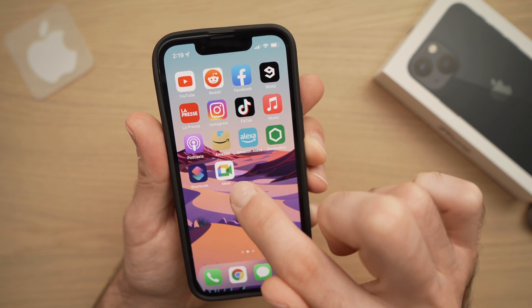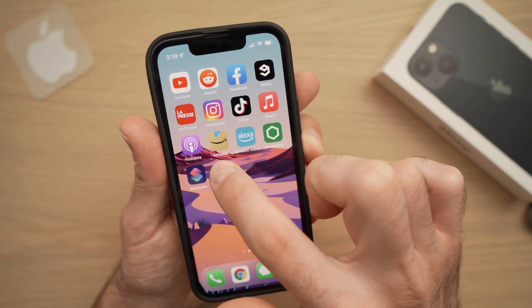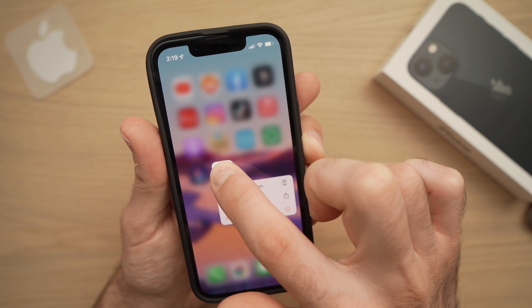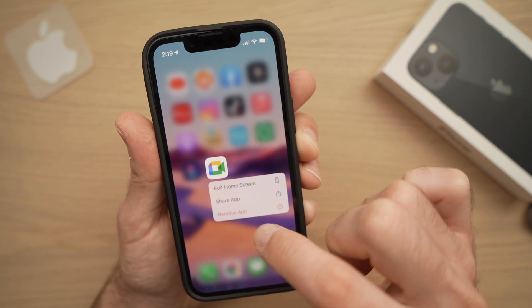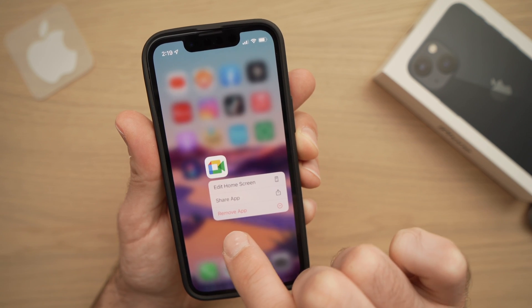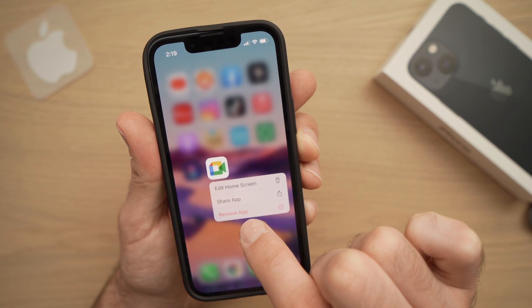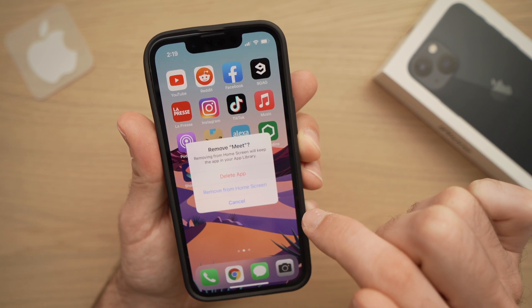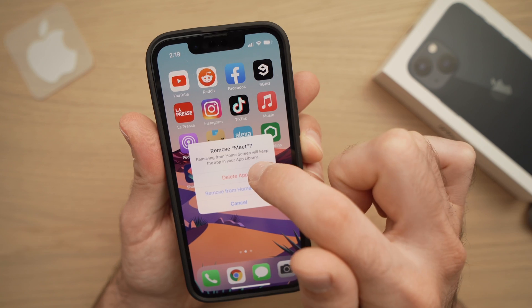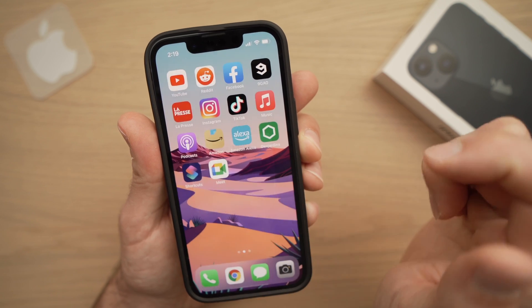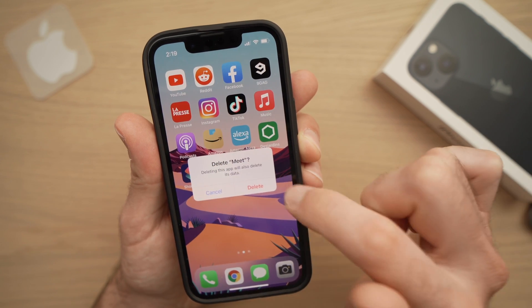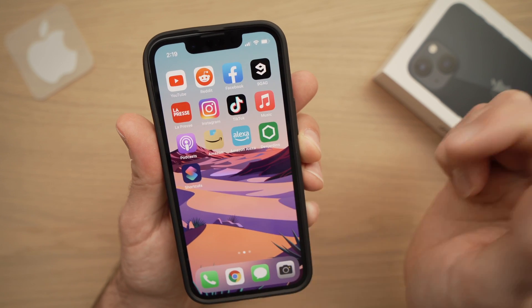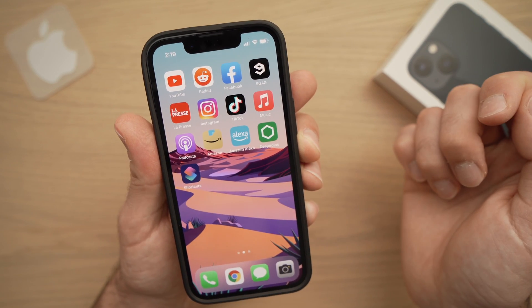By the way, to delete an app, it's very simple. You just keep it pressed until you can see Remove App, then press Delete App, and delete again — and the app is gone.